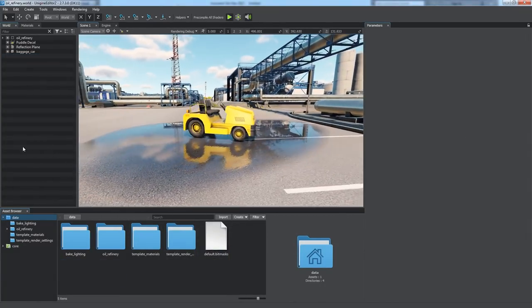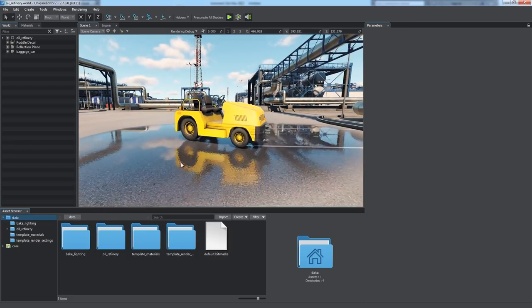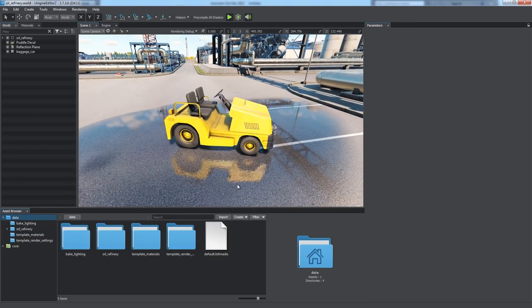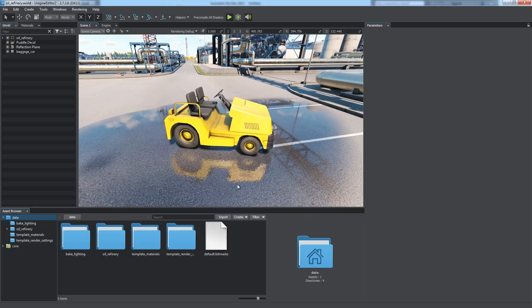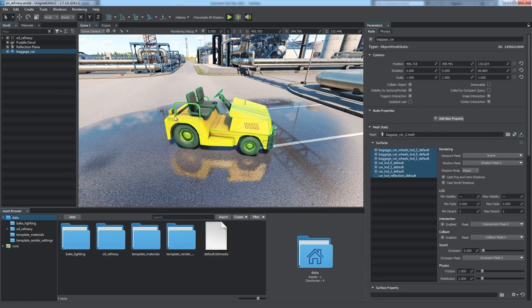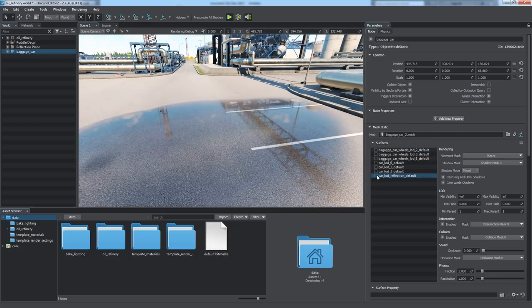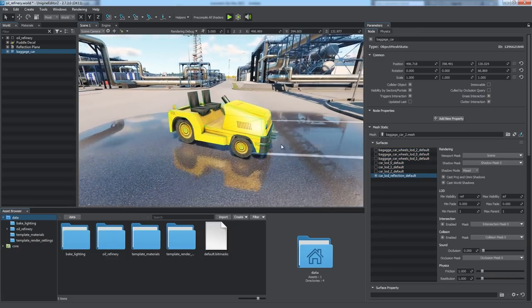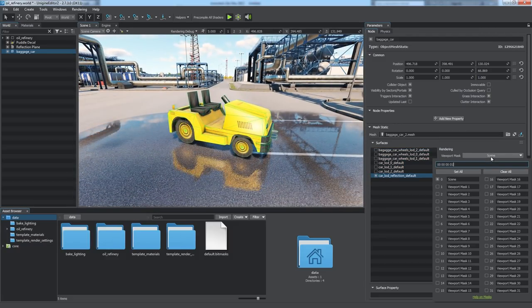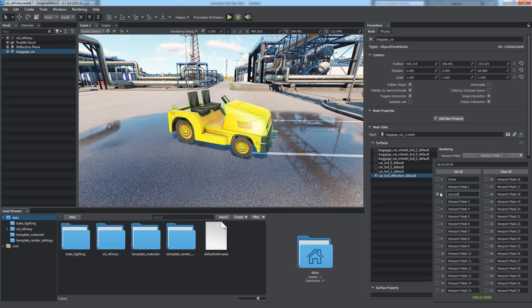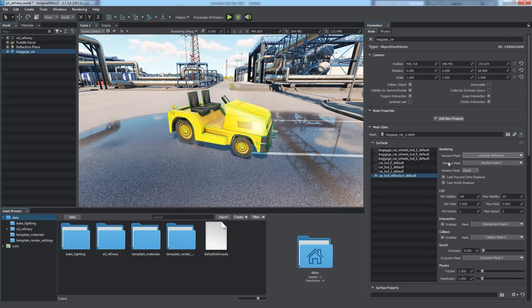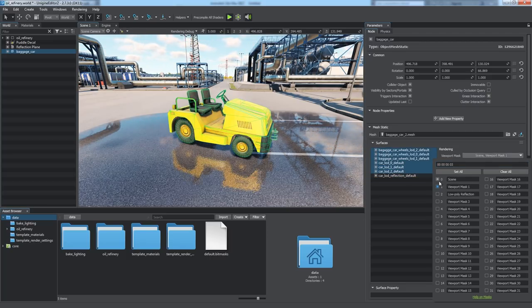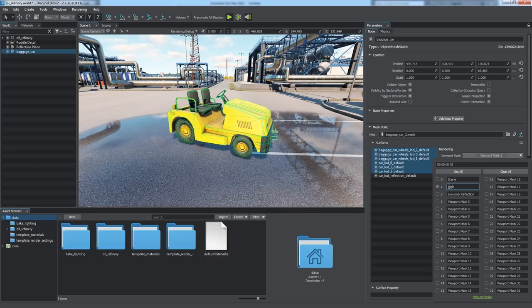One more use case of the viewport mask is dynamic reflections. For example, the planar reflection doubles the polygon count since it takes into account all geometry in the scene by default. This may cause a performance drop for such a heavy scene. To simplify rendering of a reflection for a certain object, you can prepare a model with one additional simplified level of detail to be used for reflection. Let's define one bit of the viewport mask for it and another one for the surfaces of the car to be displayed.